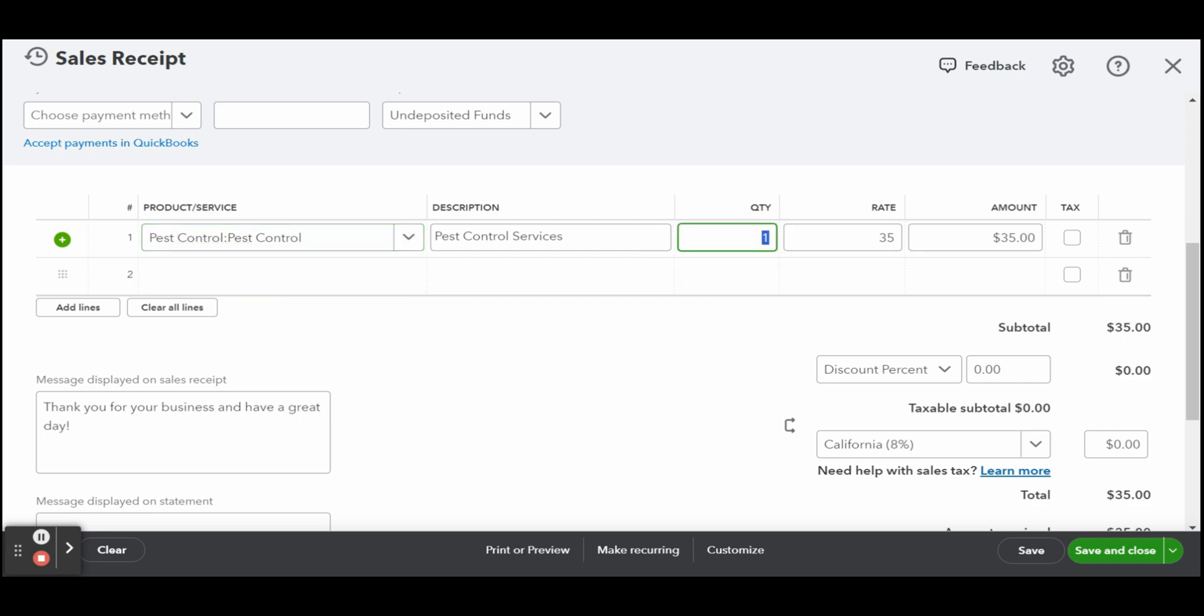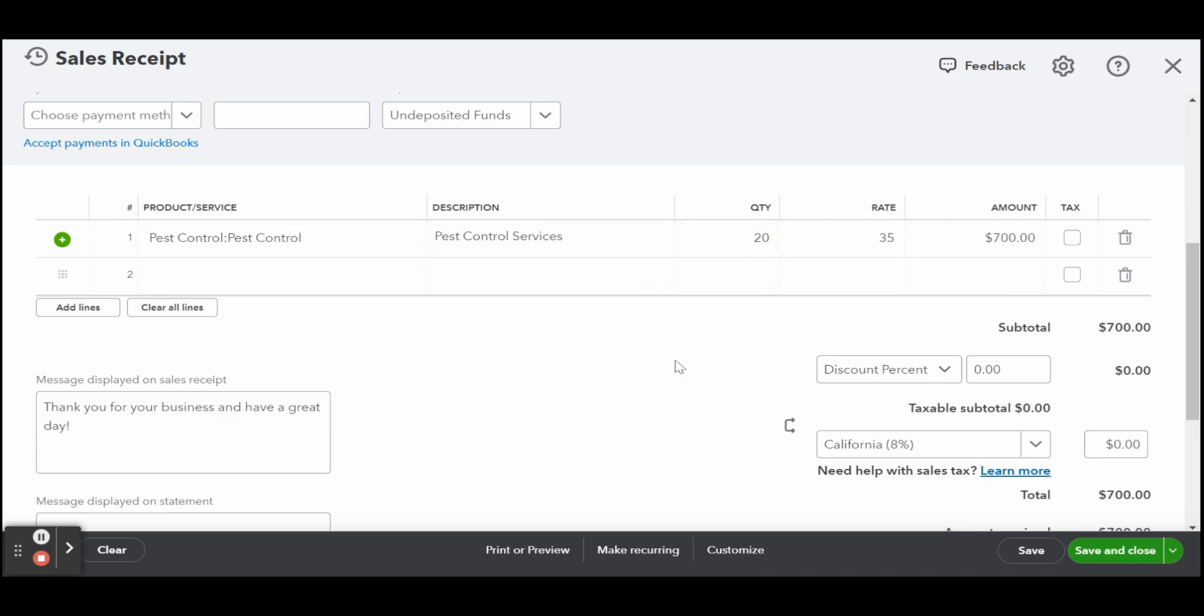There are additional fields to complete based on the prior options you have assigned. For instance, if you selected to track information by class or location in the advanced options, then you should complete the class field for each product or service and enter the location field for each receipt.